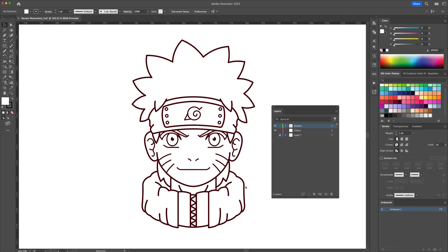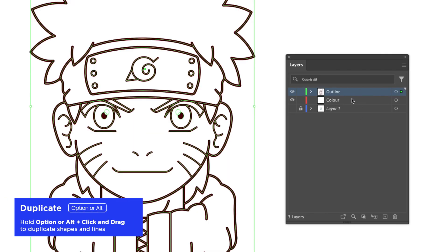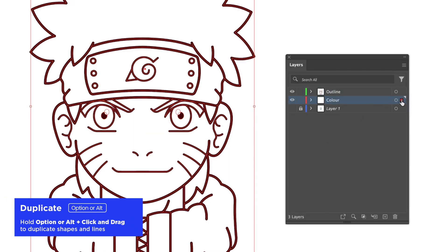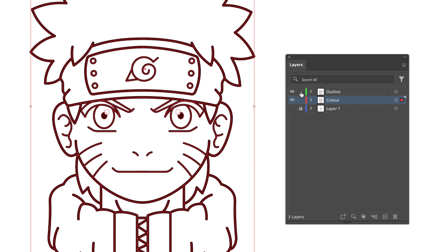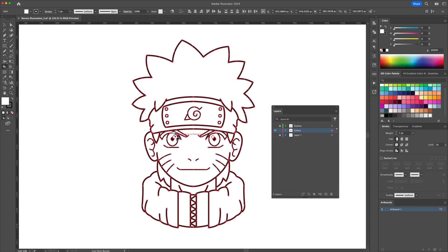To add the color, let's select all and duplicate the outline onto the color layer. Lock and hide the outline layer for the moment. Now select all and activate the live paint bucket tool. Using the color swatches, just hover over the highlighted areas and apply a base color to the subject.